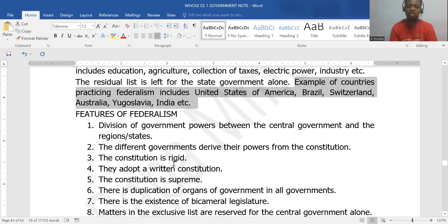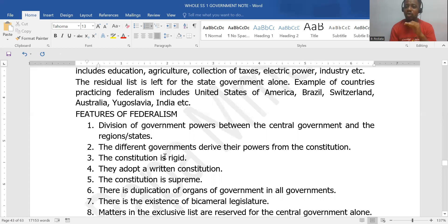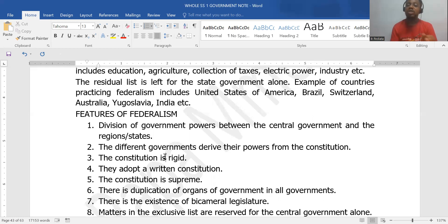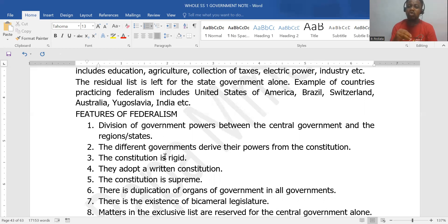The features of the federal system of government include: the division of governmental powers between the central government and the regions and states. Power is shared between these independent entities; each of them knows what they are meant to do. The different governments derive their power from the constitution, so there is a supremacy of the constitution.